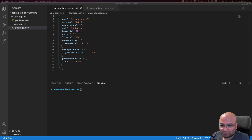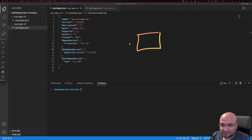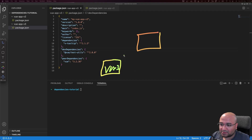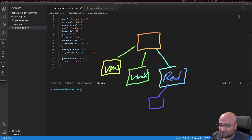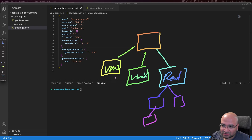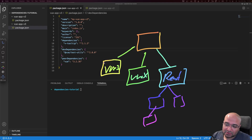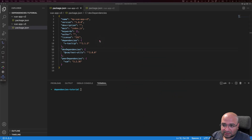Before we discuss the differences between the three dependencies that appear in the package.json file, we need to understand that in every JavaScript environment we don't have a single package that contains everything. We have other dependencies — for example, we might need Vue 3, Vuex, React, or Webpack. React also requires other packages, and those packages require more packages, which is why we need a clear way to define what each package depends on.